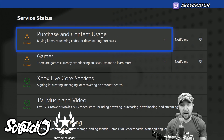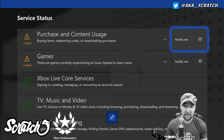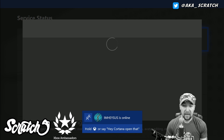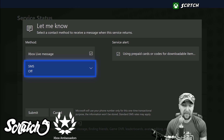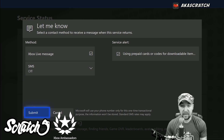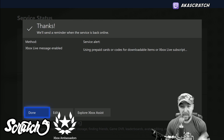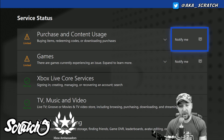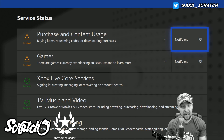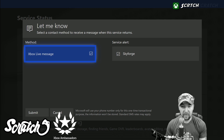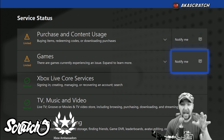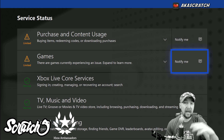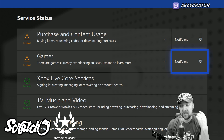I'll go up to where it says 'Purchase and Content Usage' and click 'Notify Me.' This brings up options — I can set SMS if I want, or I'll just go with an Xbox Live message — and I'll submit that. Xbox will then send me a message letting me know when I should no longer be experiencing this. I'm going to do it for this one too, because if I'm still experiencing it after they've said it's cleared, then I may have an actual problem and should contact support.